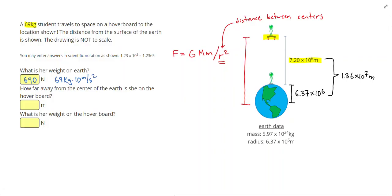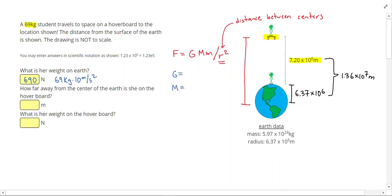I'm going to list out the things I'll need to plug in: G, M, m, and r. R is the distance between the two object centers, which turned out to be 1.36 times 10 to the 7th meters. This is my first answer, and I can enter this as 1.37e7, which is the JavaScript version of scientific notation.